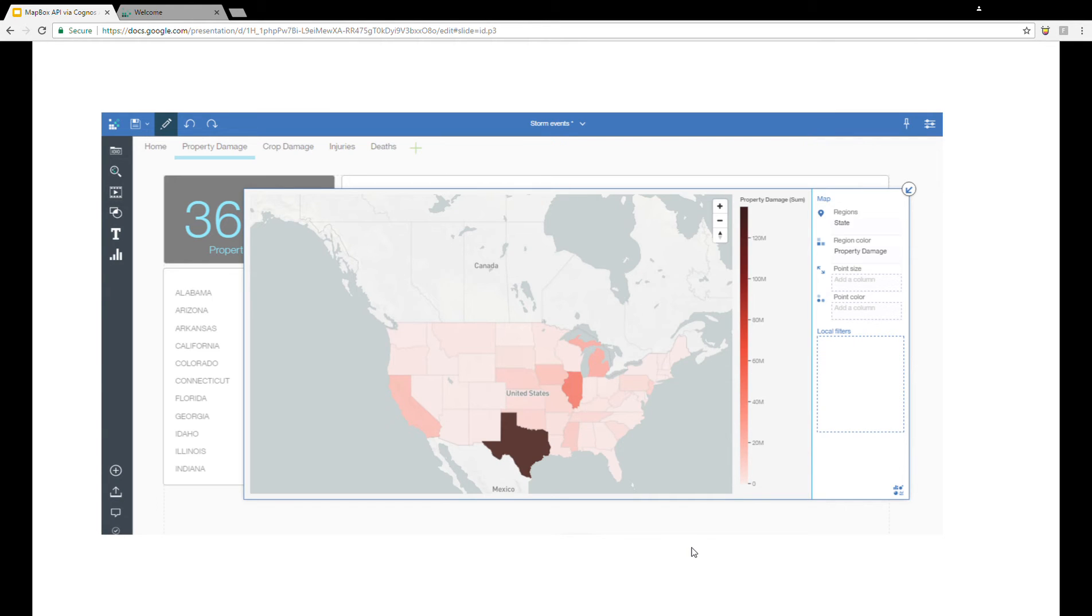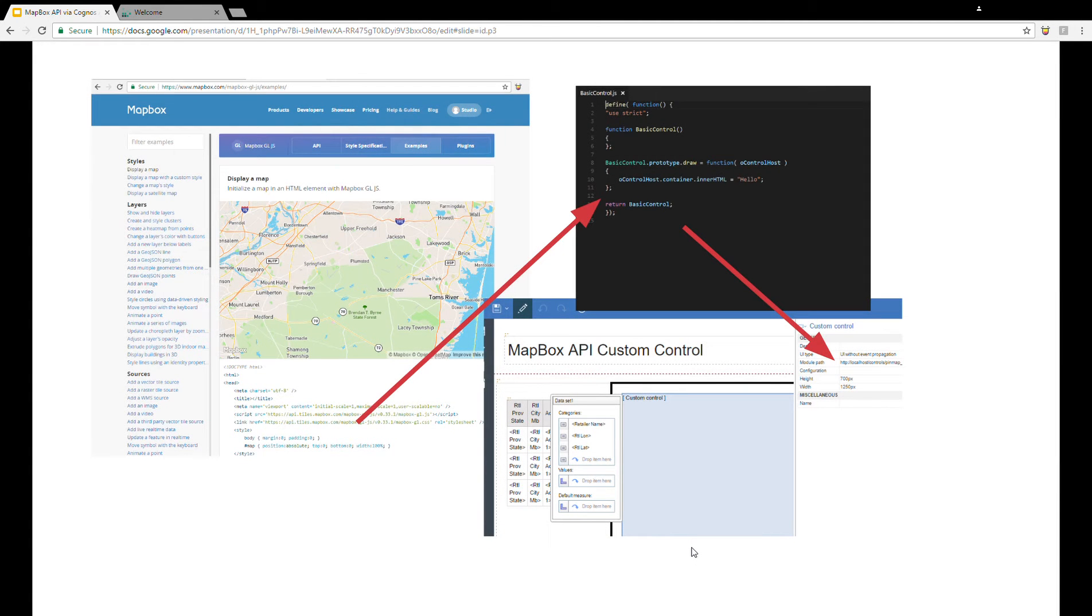IBM has been improving and adding functionality with each subsequent release of Cognos Analytics. However, in the meantime, we can use custom controls to tap into the power of the Mapbox API.